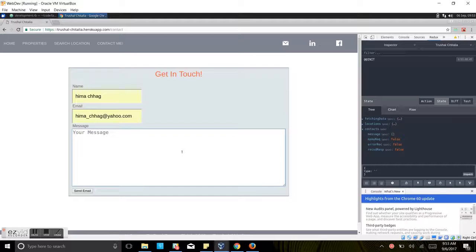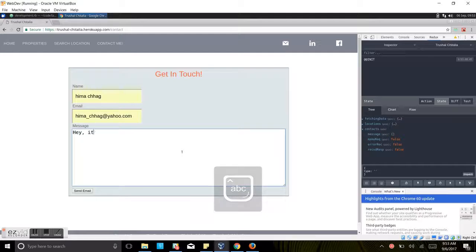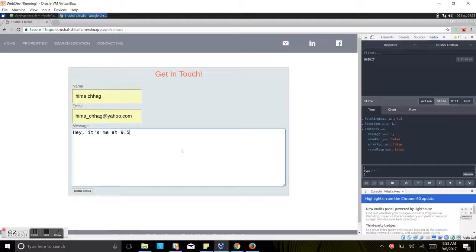Now I will write a message for the email body. Hey, it's me at 9:53 a.m.